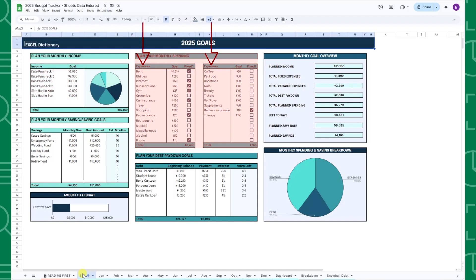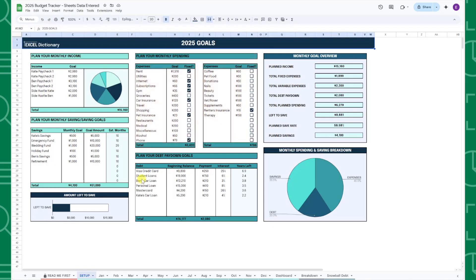Next, enter your monthly expenses and the goal amount you want to spend on each expense in the expense tables. If the expense is a fixed expense that is the same amount every month paid on a particular day, check the fixed checkbox next to the expense.